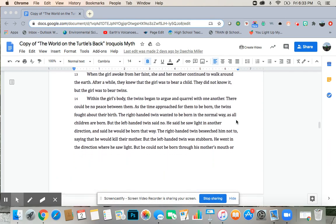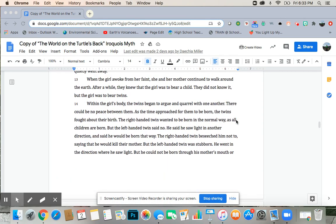When the girl awoke from her faint, she and her mother continued to walk around the earth. After a while, they knew the girl was to bear a child. They did not know it, but the girl was to bear twins.